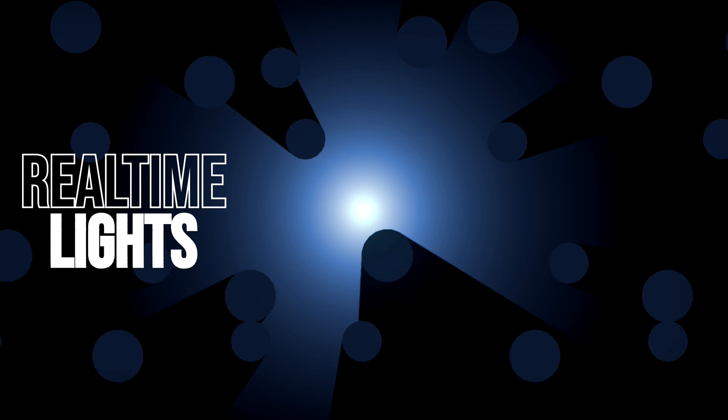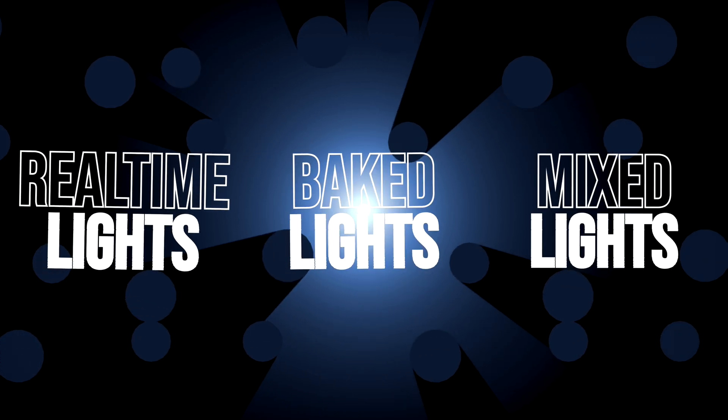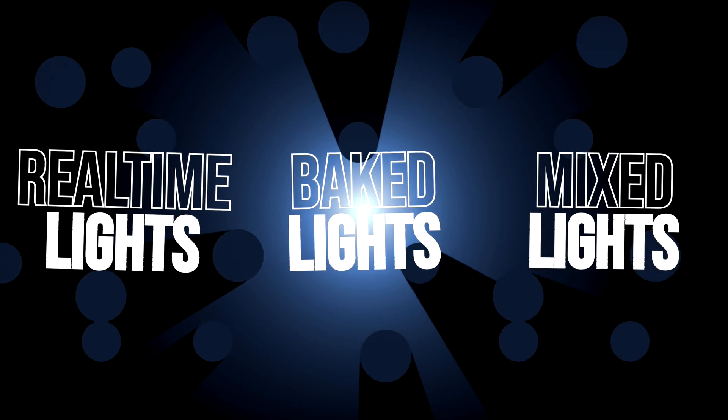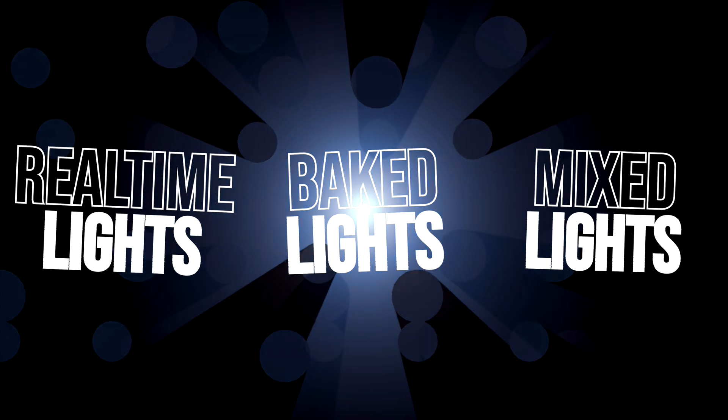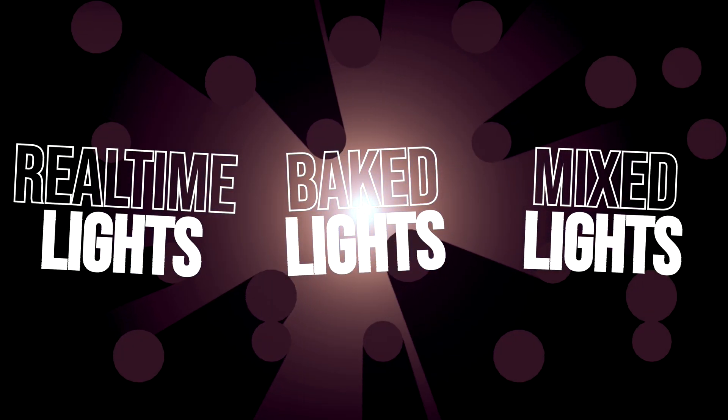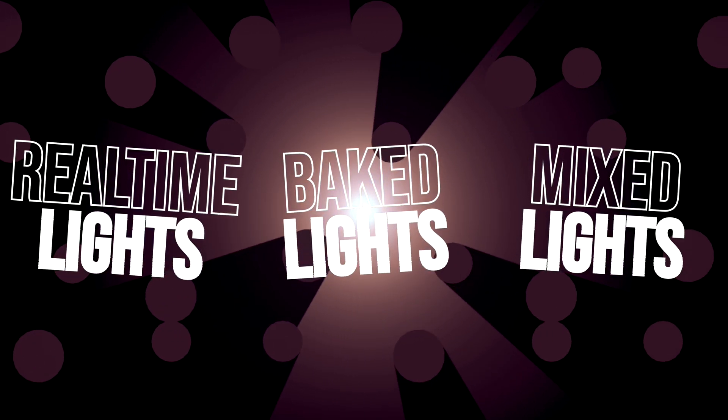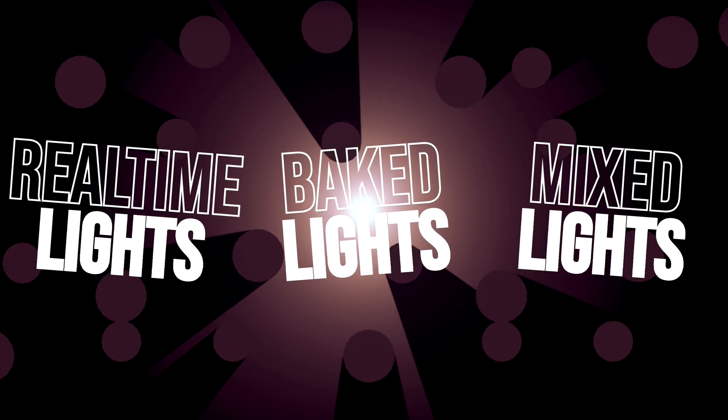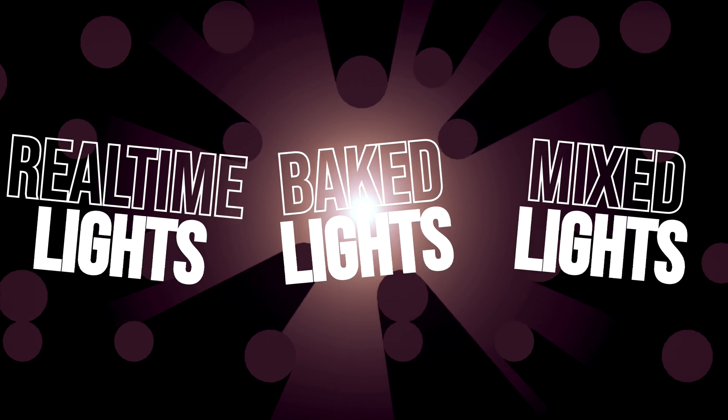One thing that really sets the tone for your Unity scene is your lighting. Lighting in Unity has a few different options, being real-time lights, baked lights, and mixed lights. Each can bring a different visual style and create unique atmospheres. Today we'll be talking about the ups and downs of each, when to use them, and how to use them.